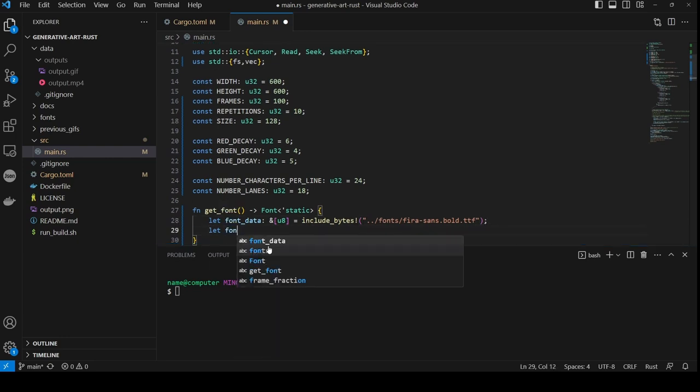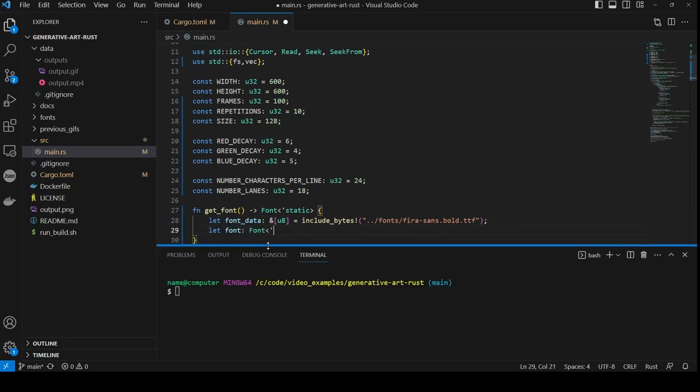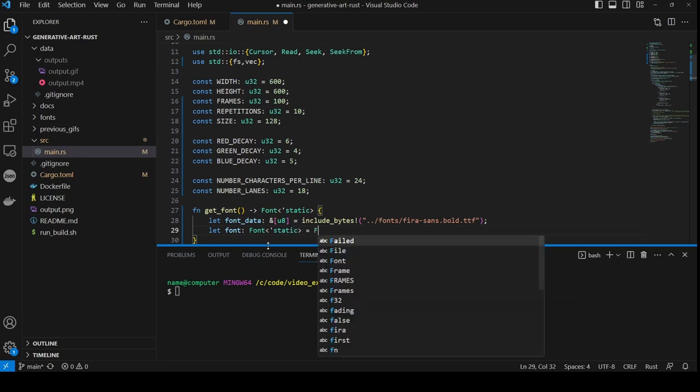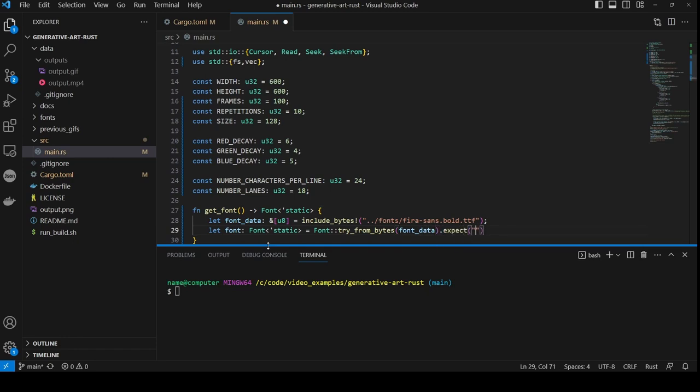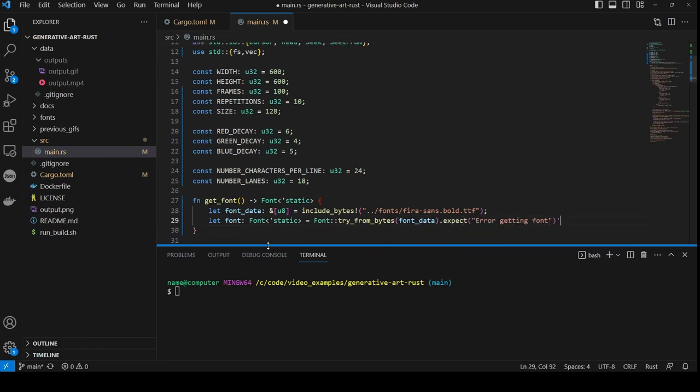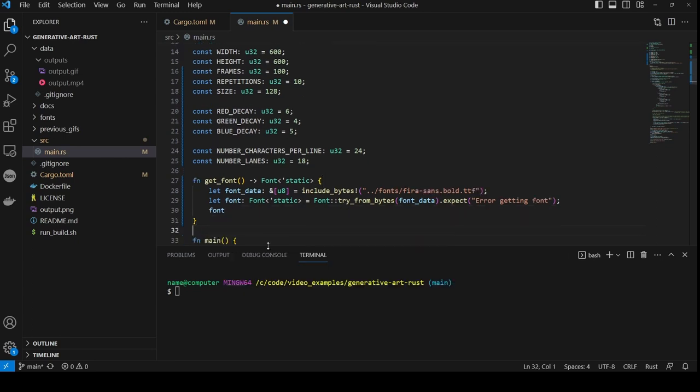Then we create our return type of font with a static lifetime by calling font try from bytes and passing in the raw font data, adding an expect on the end to handle error returns. Then we simply return the font we've parsed.